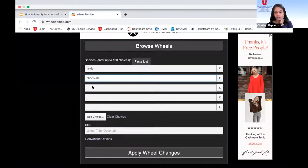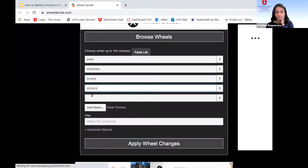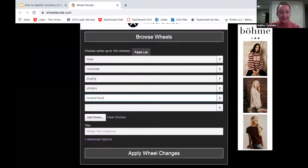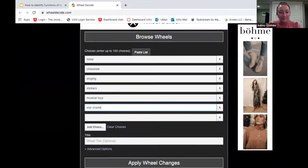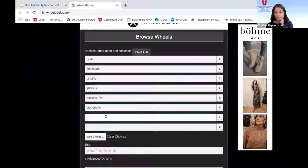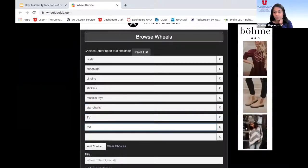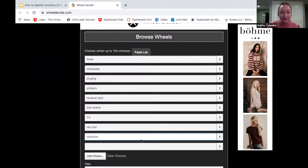We have tickles, chocolate, singing, stickers, musical toys, star charts, watching TV, getting the red star, watching cartoons, story time. We're adding these to the virtual spinner at decide.com.